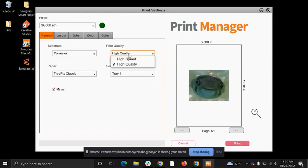Now for print quality, high quality is always a safe bet. High speed is more if you need to do 20 jobs in 20 minutes. High quality really is just the standard way to go to make sure that your quality of print is going to be the best that it possibly can.